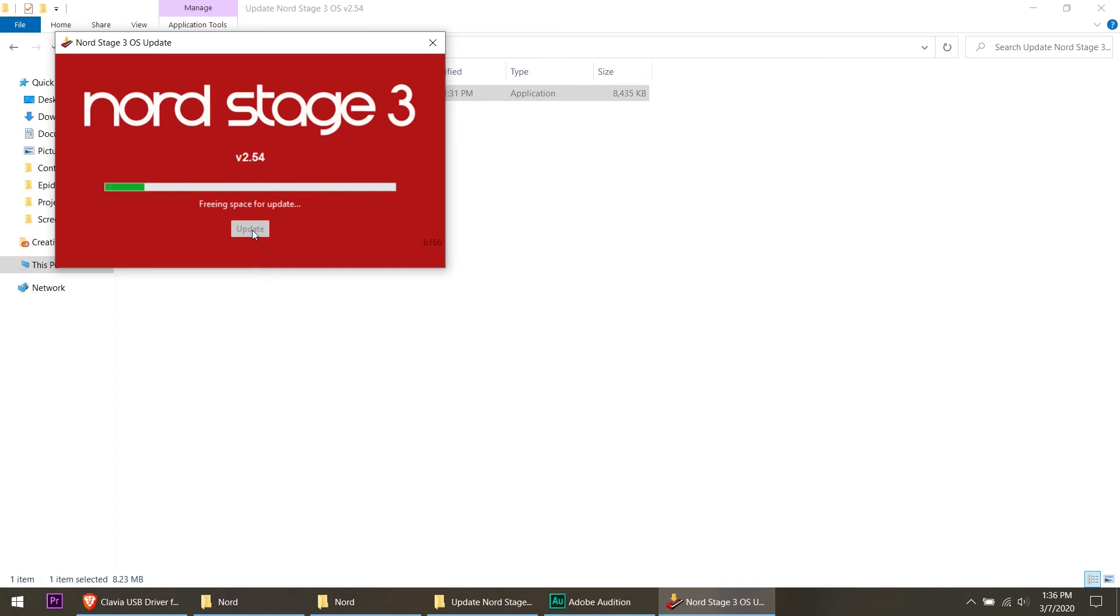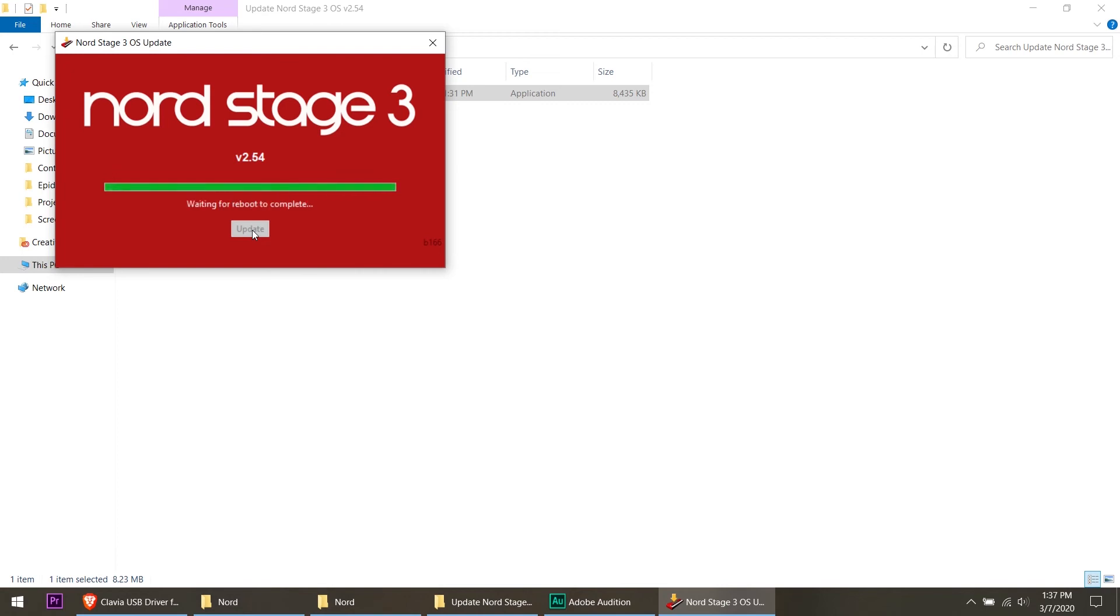So we're going to leave it some time. On the screen here it says freeing up space for update, so we're going to let this run and do its thing. Now it says sending update, we're about half done here. On the keyboard here it says receiving and the little bar is moving about as fast as it is on the computer screen there.